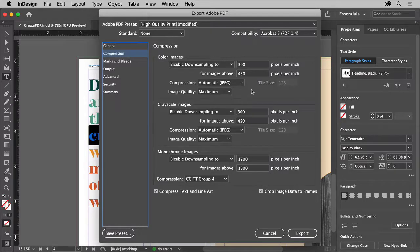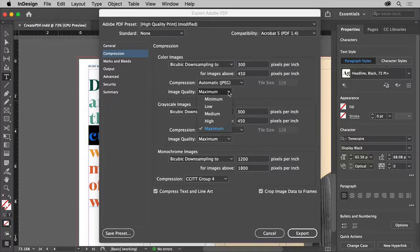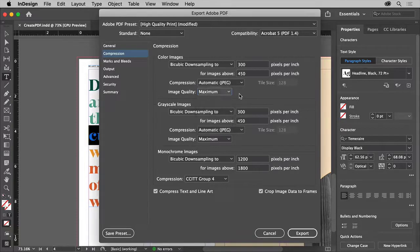The compression settings are for specifying if artwork should be compressed and downsampled. Depending on the type of preset you chose, these are usually fine as is. If you find your PDF is too large in file size, you can try adjusting the resolution of the images. The lower the resolution, the smaller the file, but the images may not look as good. Setting quality to Maximum makes them look their best but may result in a larger file size.